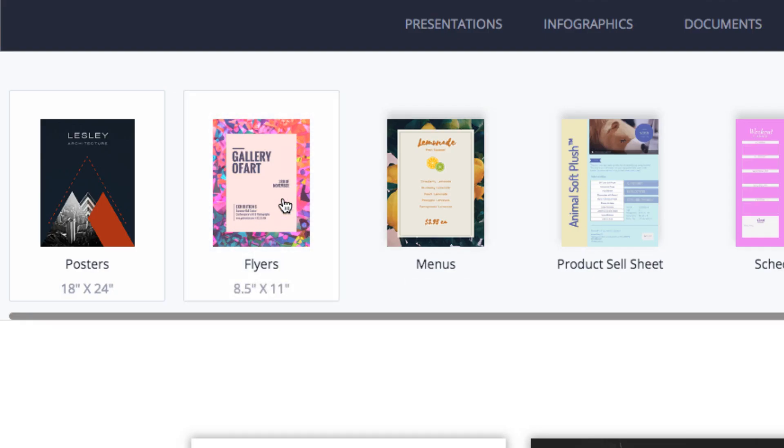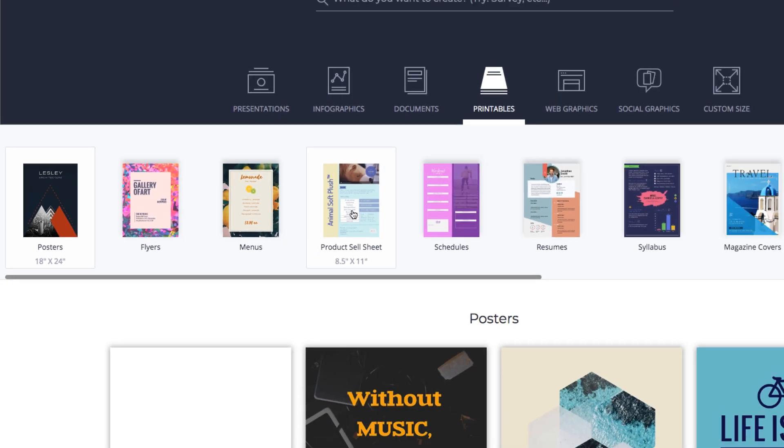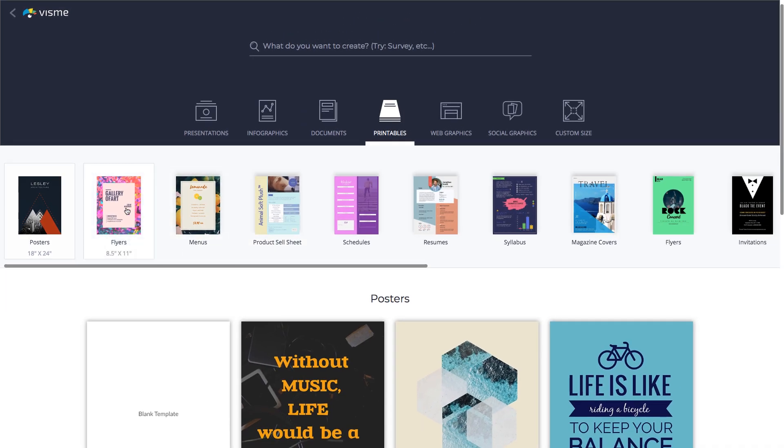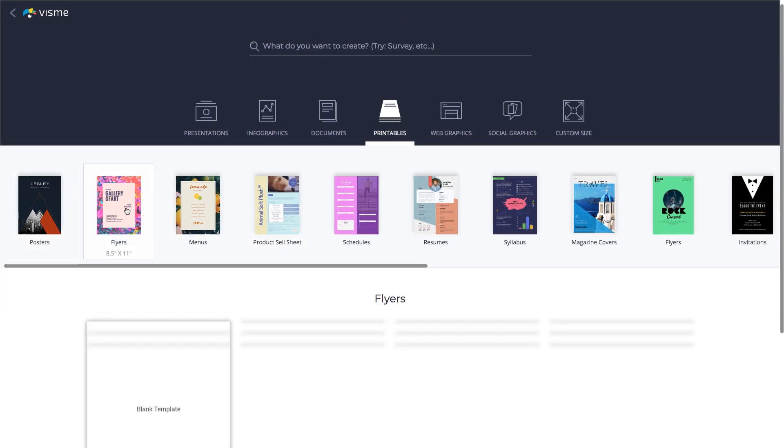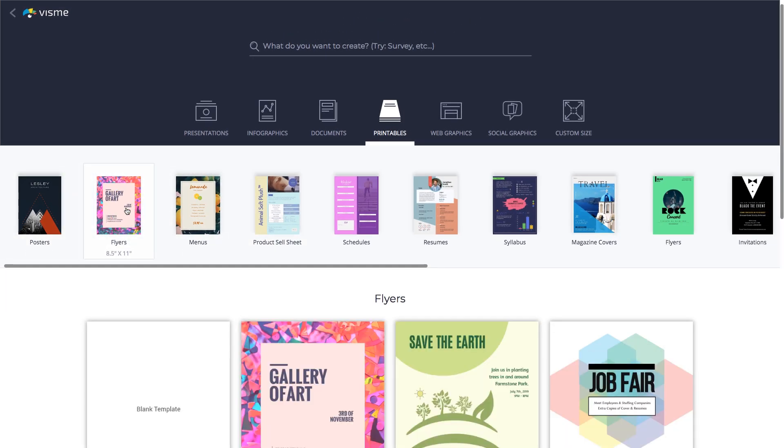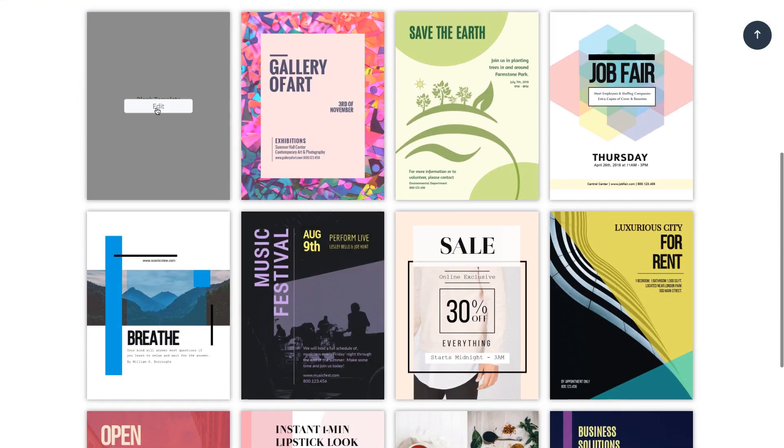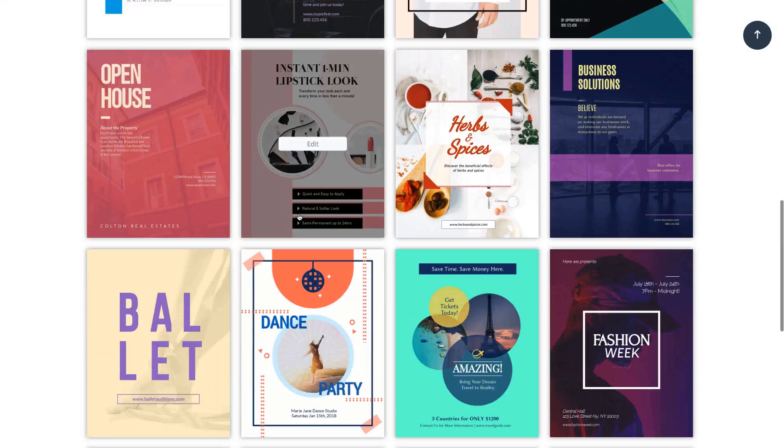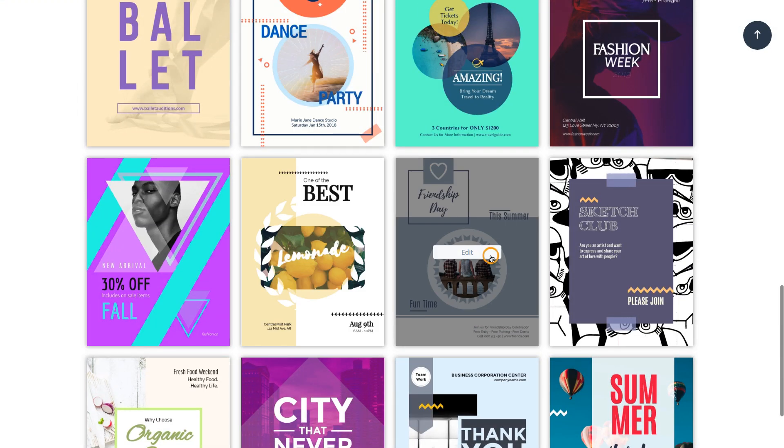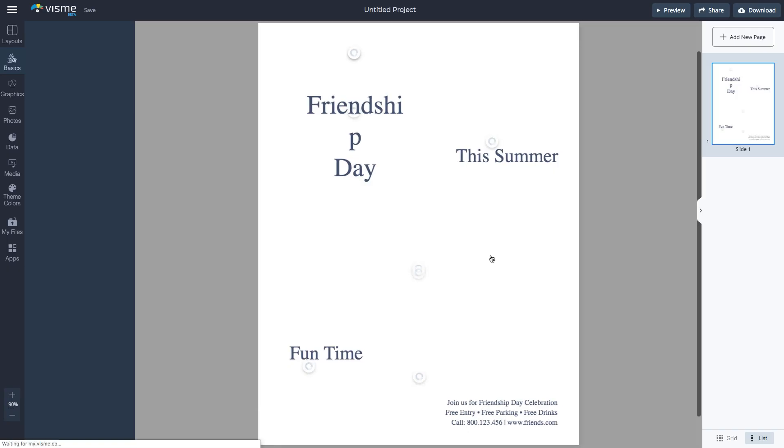You can also hover over the icons to see the file dimensions. Select a desired category to access its templates. Additionally, you can always start from a blank template. I'm going to choose a flyer.